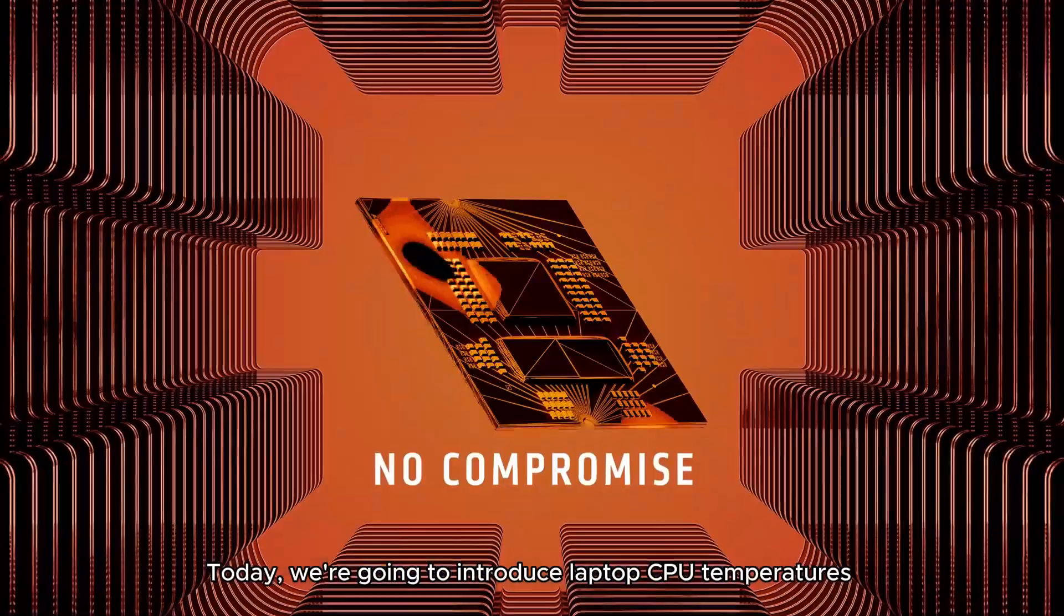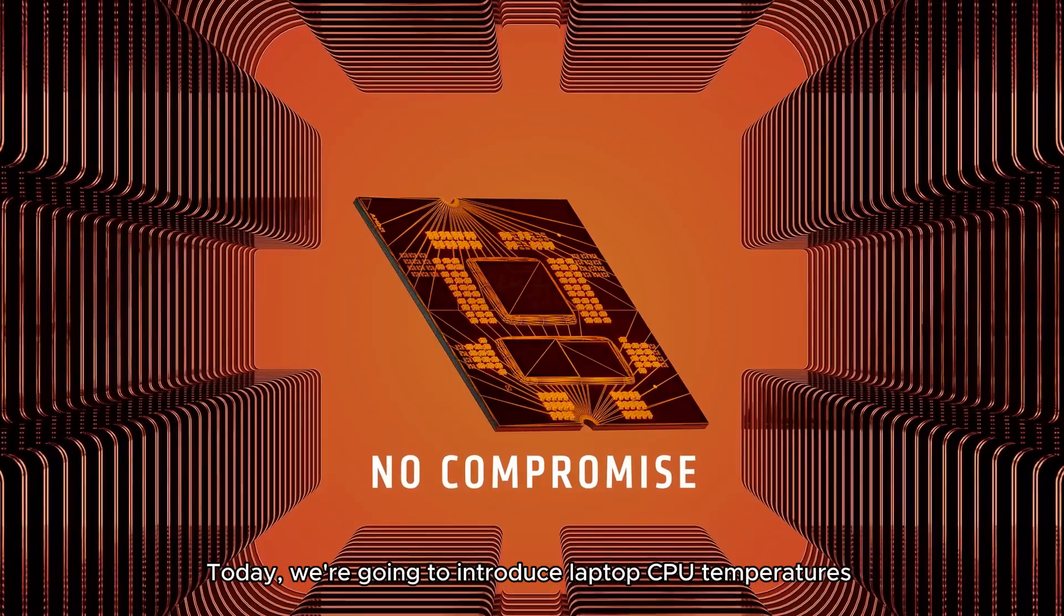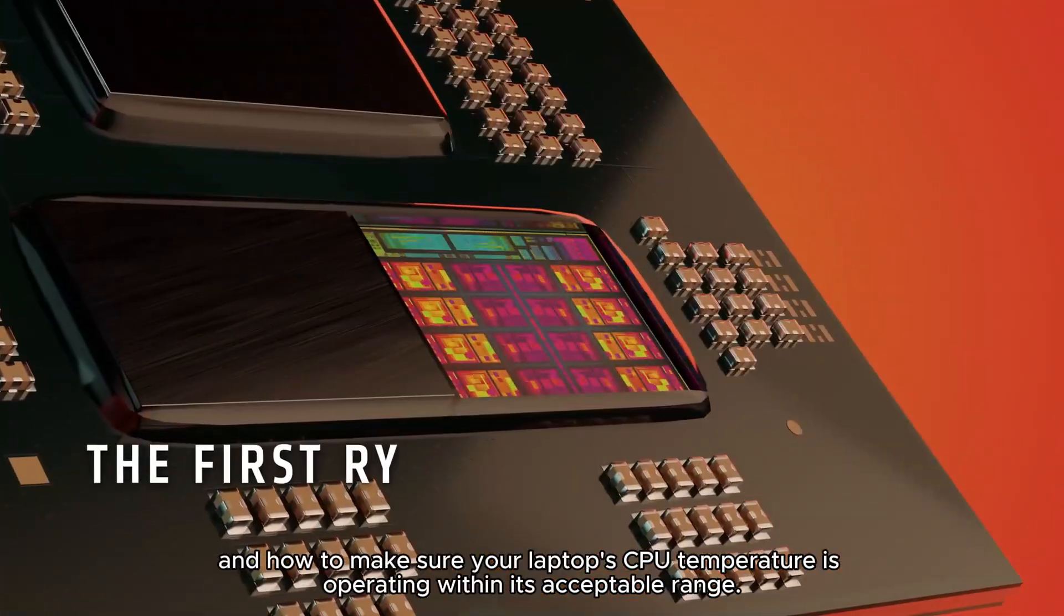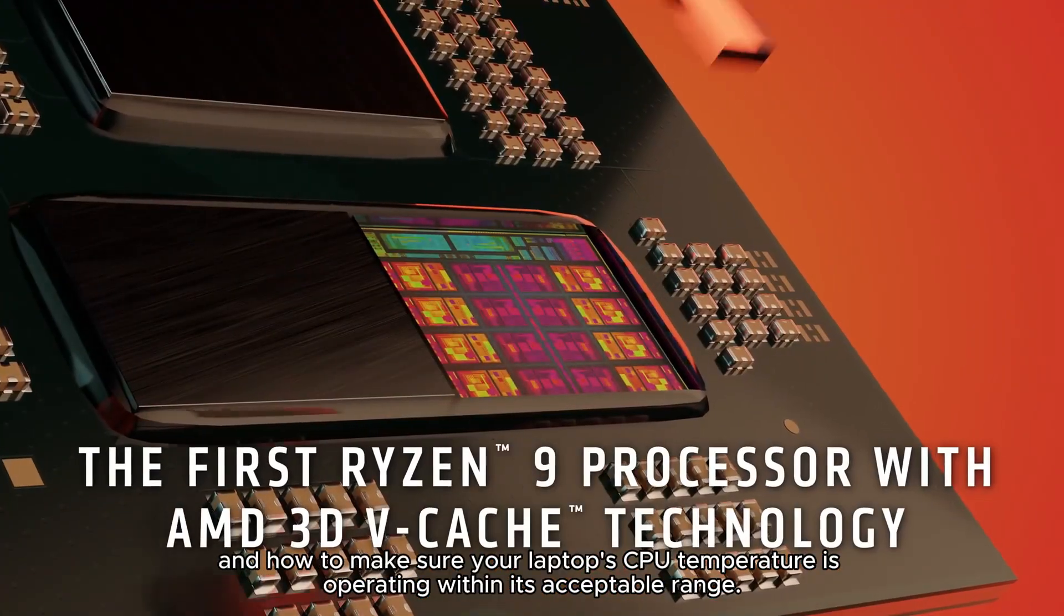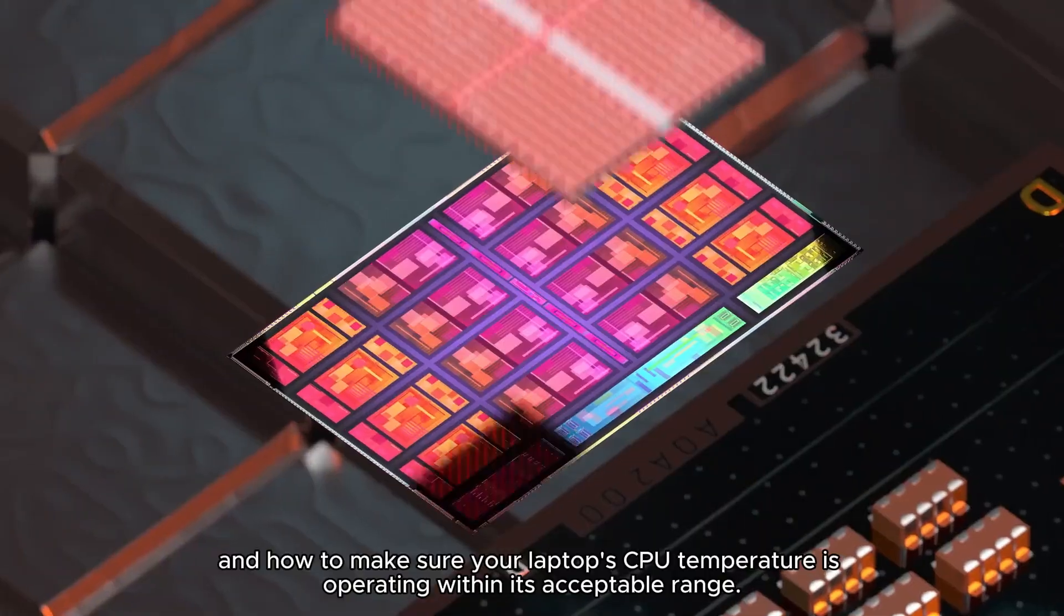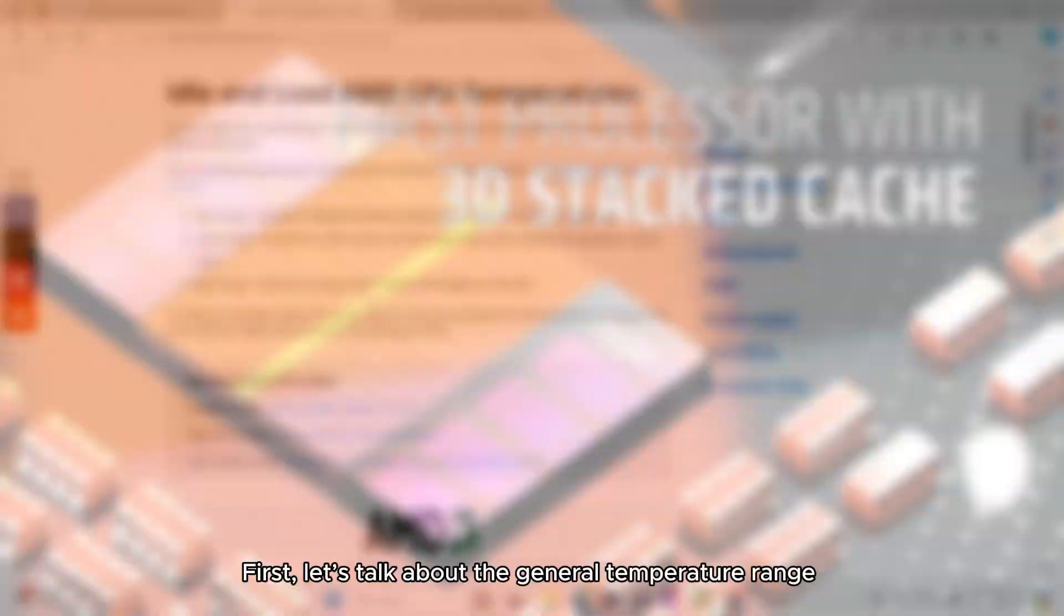Today, we're going to introduce laptop CPU temperatures, and how to make sure your laptop's CPU temperature is operating within its acceptable range.